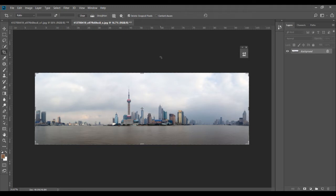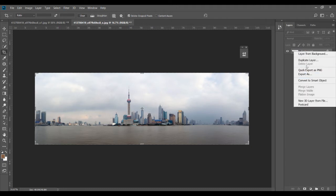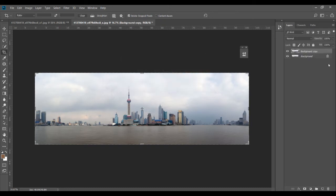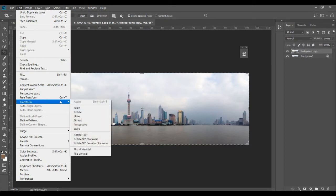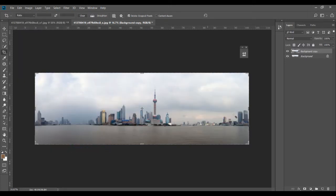To fix this, create a duplicate layer and flip it horizontally. With that layer selected, go to Edit > Transform > Flip Horizontal. Then we need to open a layer mask. If you don't know much about layer masking, check out my course called Photoshop for Beginners — the link is in the description.